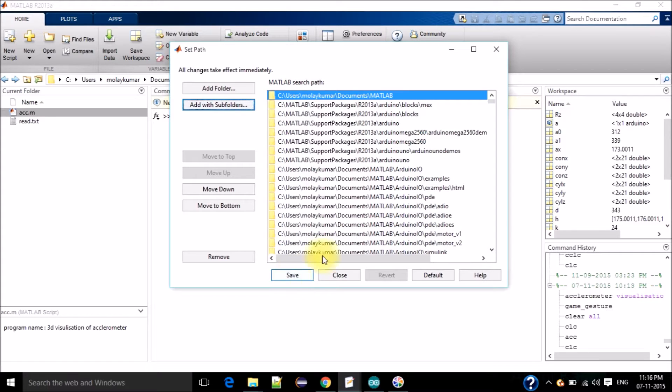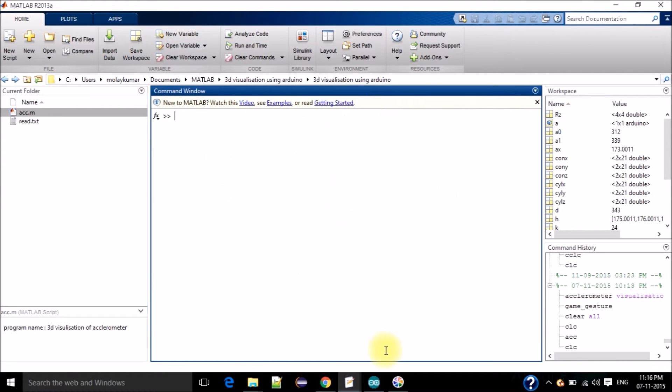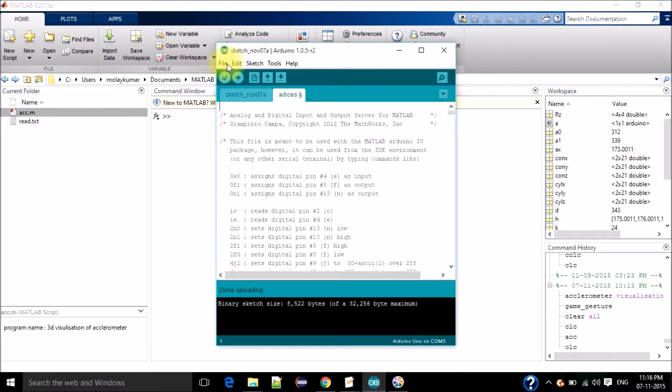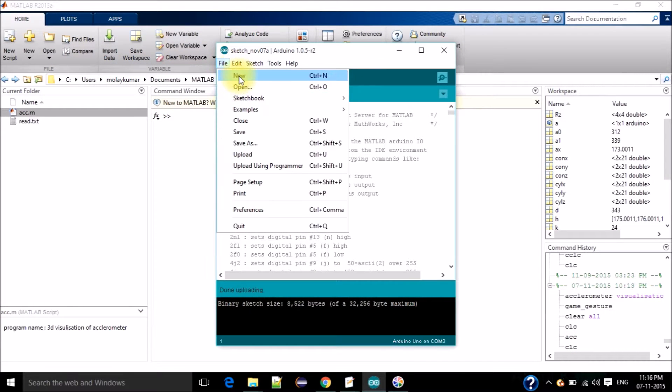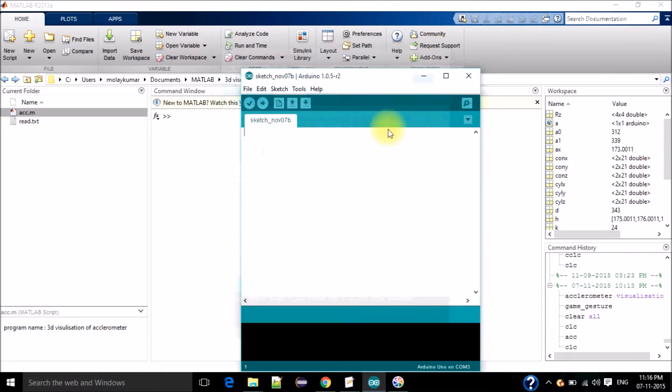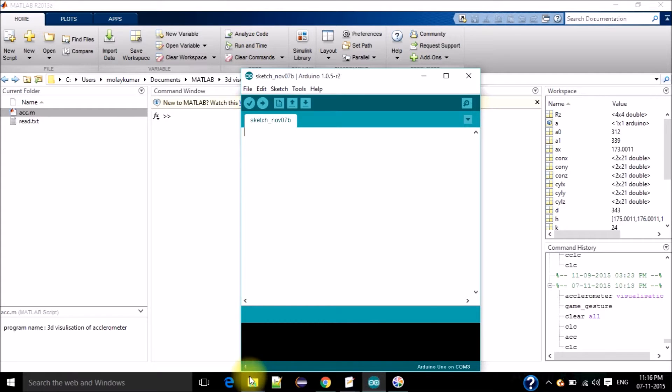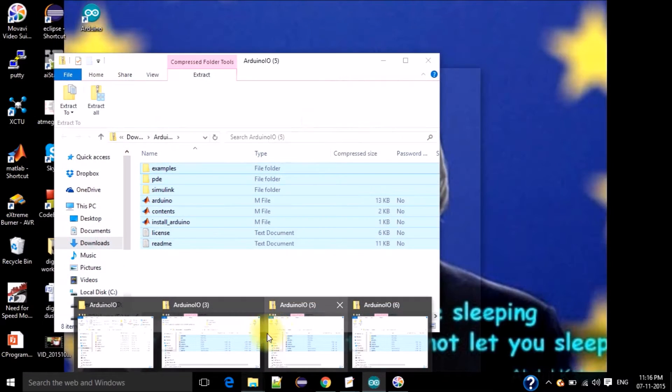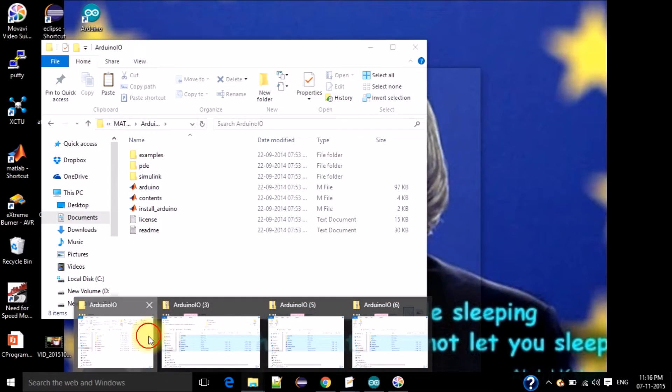Then you have to do only one thing: open the Arduino IDE. You have to upload a program here. Then click, then open that new folder that you have created, Arduino_IO.